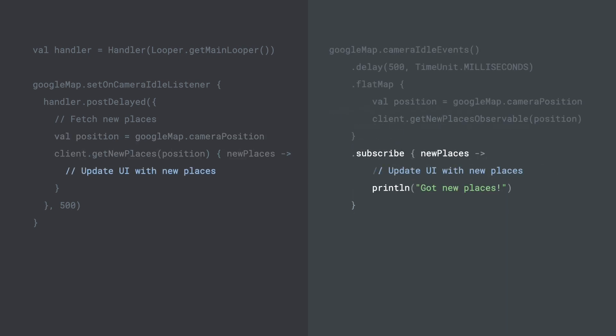Lastly, to receive events from the stream, we can call subscribe and provide it a lambda. Here, I'm printing to the console that we have received new places.